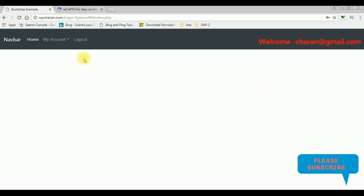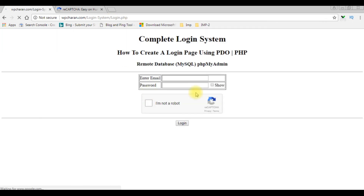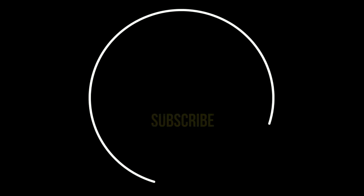I'm redirected to the welcome.php file. I'm clicking logout. That's it! If you like this video, please leave your valuable comment, share this video, and please subscribe to my channel. Catch you in my upcoming videos.